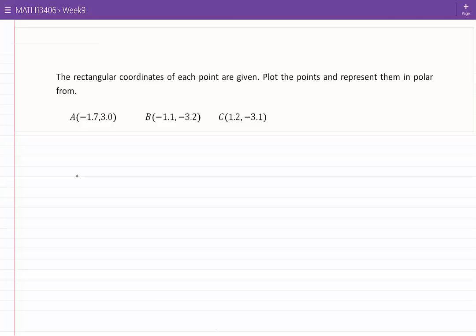The rectangular coordinates of each point are given. Plot the points and represent them in polar form. As you can see, there are three points that we need to consider. We know that the polar representation is not unique. I will present at least one polar representation for each one of these points.